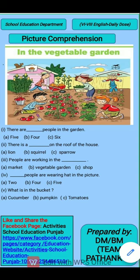Good morning students. I'm your teacher Kavita Sabrawal. I welcome you all in today's session of Daily Dose of English, and today's topic is Picture Comprehension.